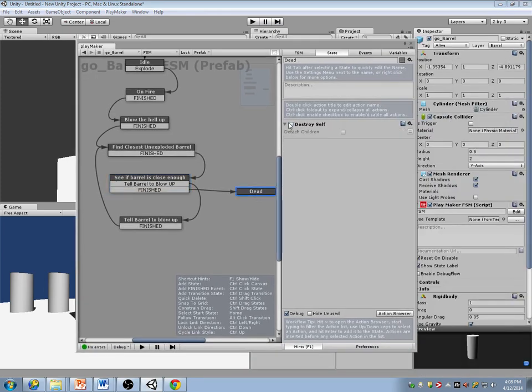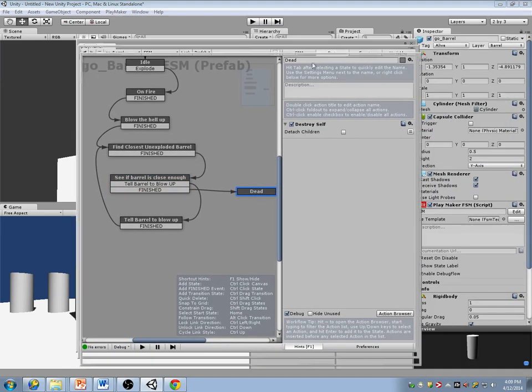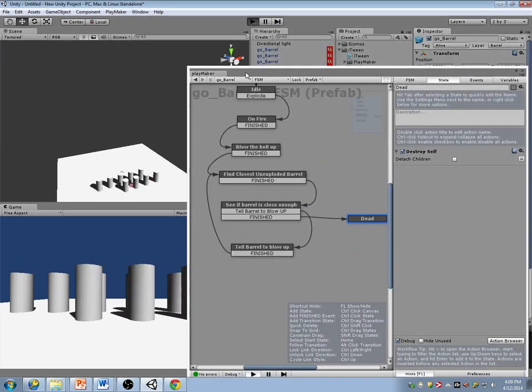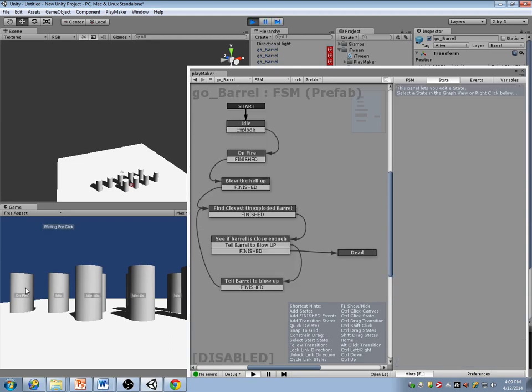I just need to re-enable this on the prefab and click the guy on the edge.